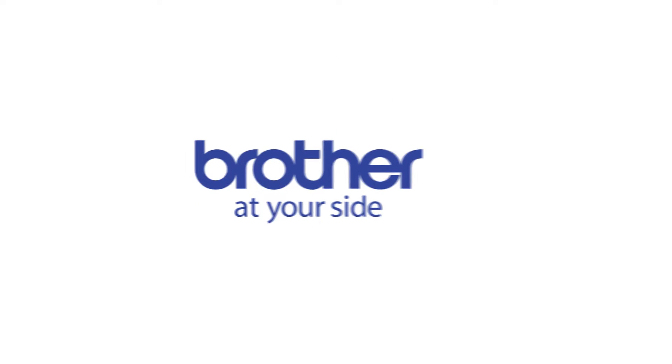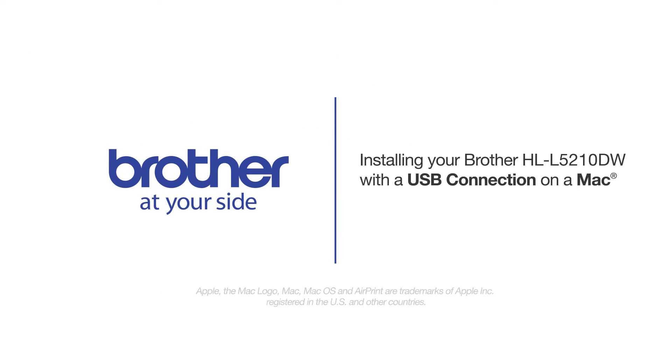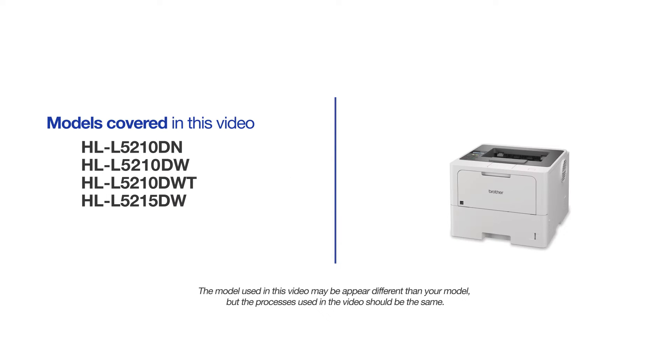Welcome! Today we are going to learn how to install your Brother HL-L5210DW on a USB connected computer. This video will cover multiple models and operating systems. Even though your machine may not match the model on the screen, the overall process will be the same.